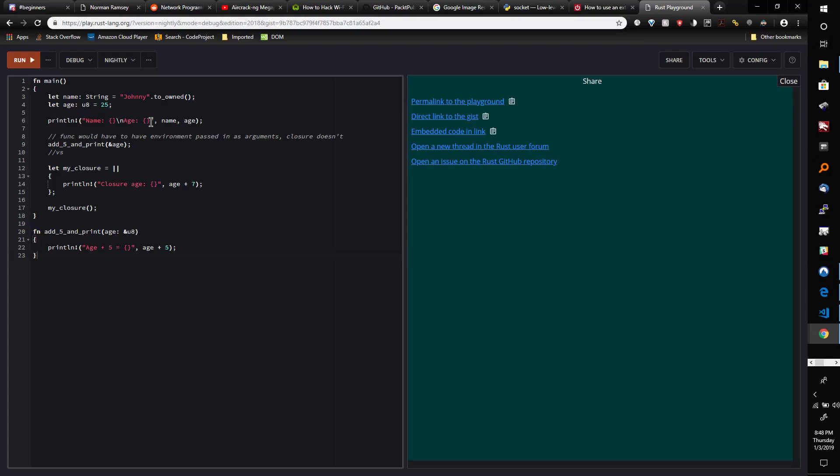But what I do want to do is clear up why you would use a closure and what's the main difference between a closure and a regular function.